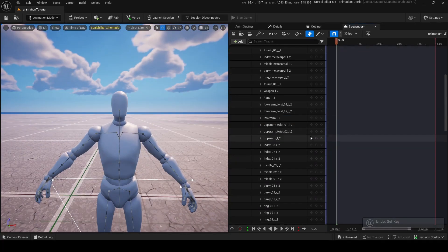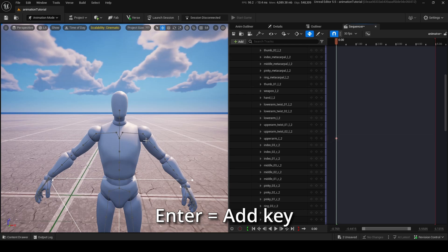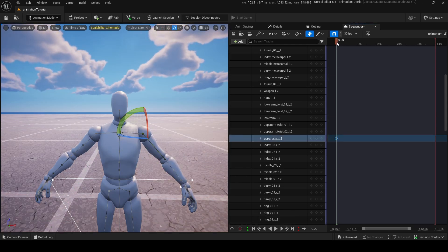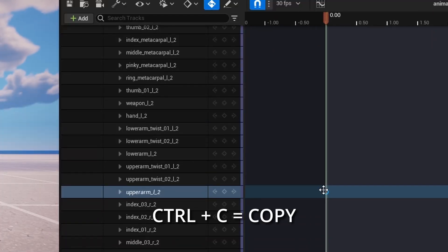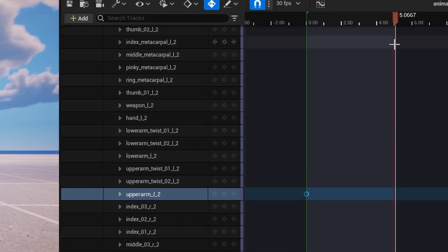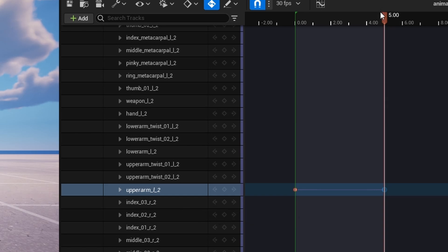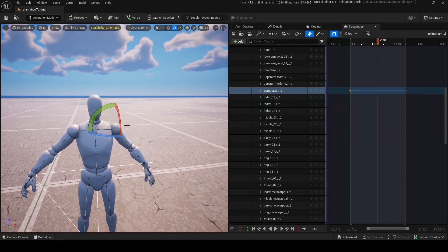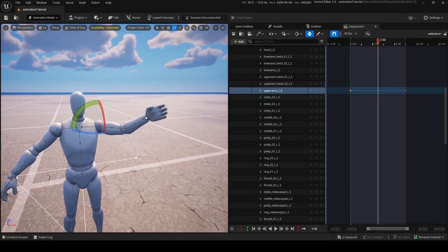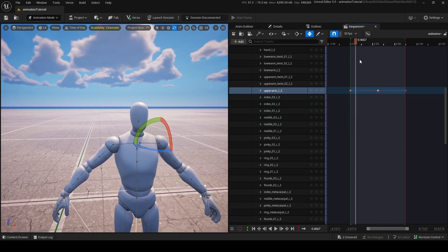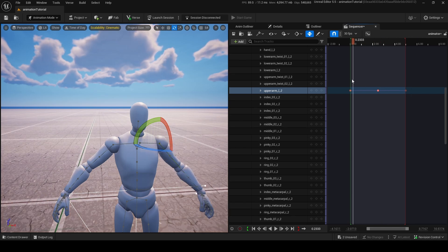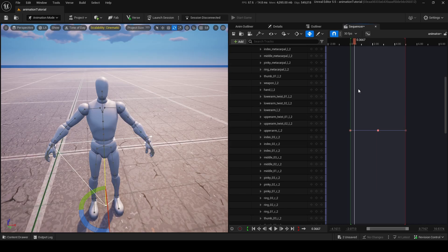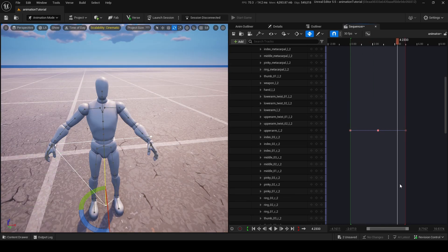We're going to make some keys. To add a key, click this little button here or press Enter, and that's going to add a key for this arm. If you want to return to the original spot after the animation is over, ctrl-C this key and bring it over to the very end, then ctrl-V to paste it. Now nothing's happening because it's the same key, so it's moving to nowhere on the timeline. Now I can rotate the arm like this, and his arm will now do a little animation — going out and then back to where it was. This is very basic and looks pretty robotic, but it's a basic thing to know.